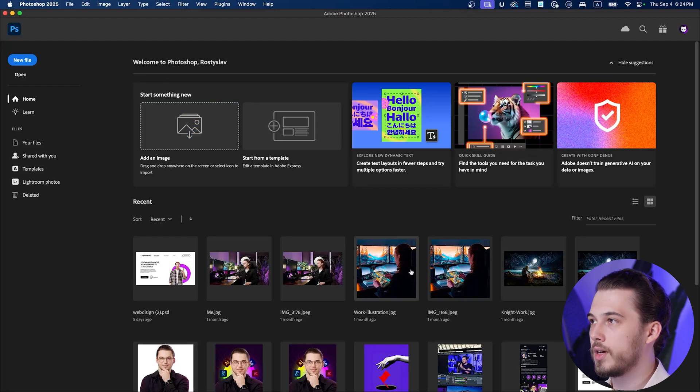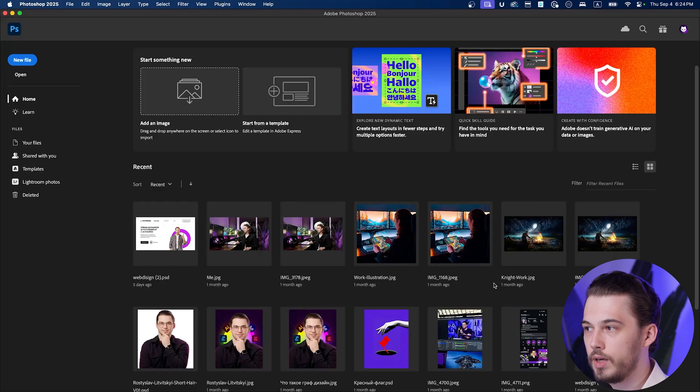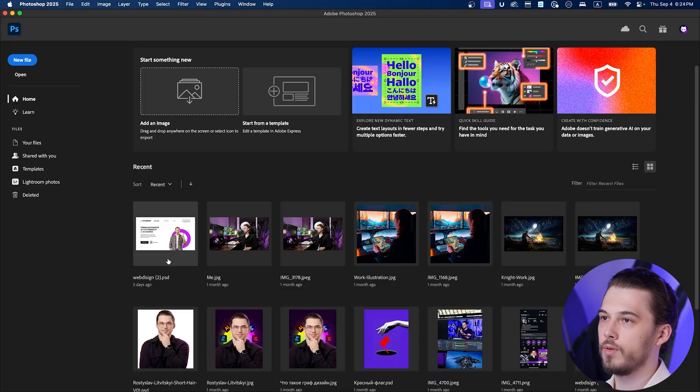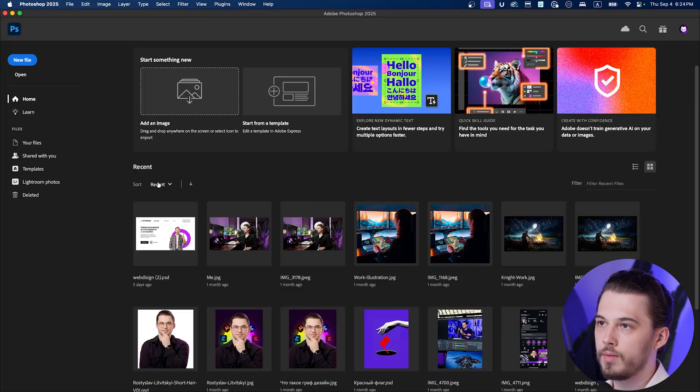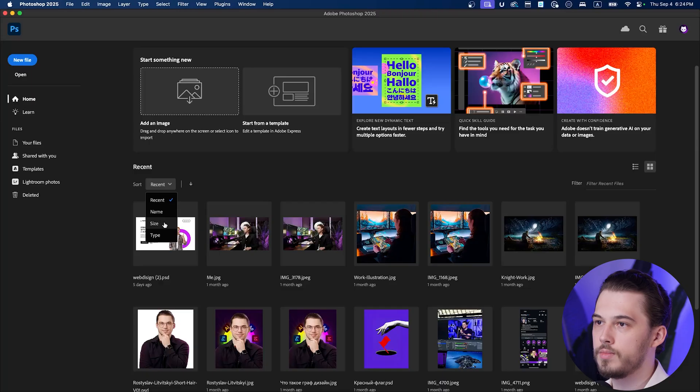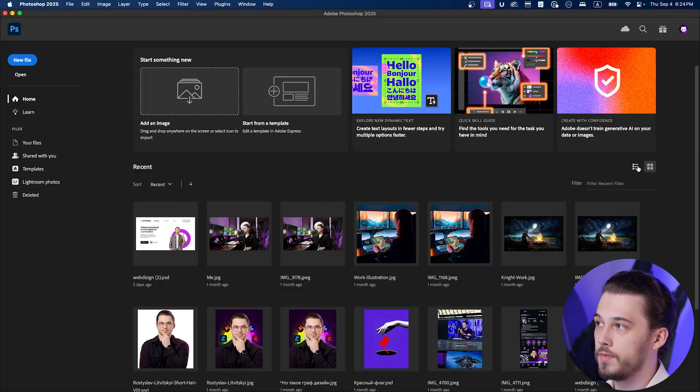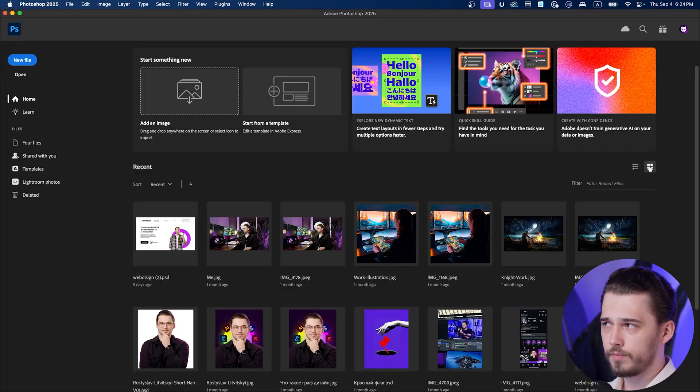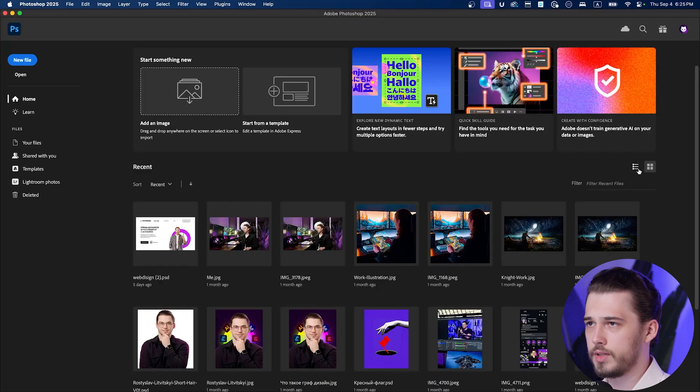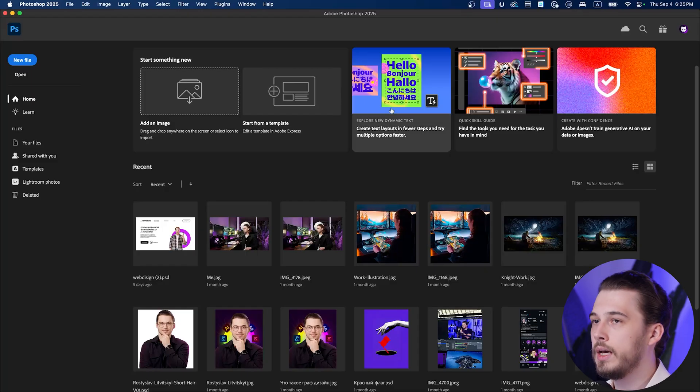The main section for you is recent page and you can see a lot of different stuff over here. It's your recent open documents. You can sort them by status, like recent documents, name, size, type, order of them. You can filter them. You can change view from grids to table view. Basically, I'm never using it, but you can.